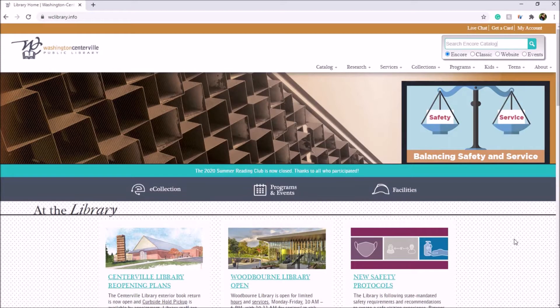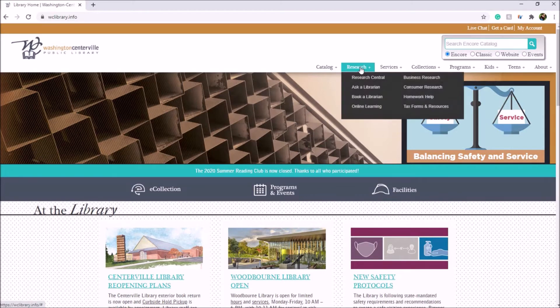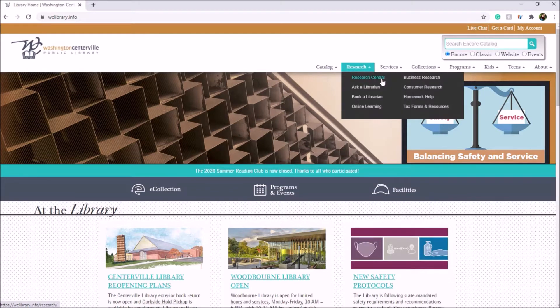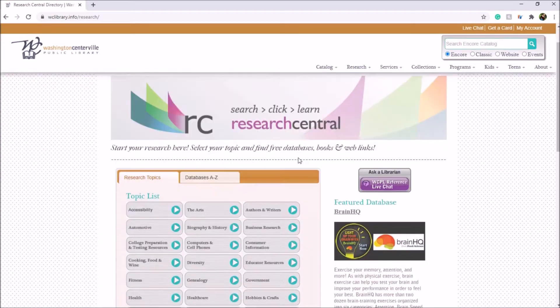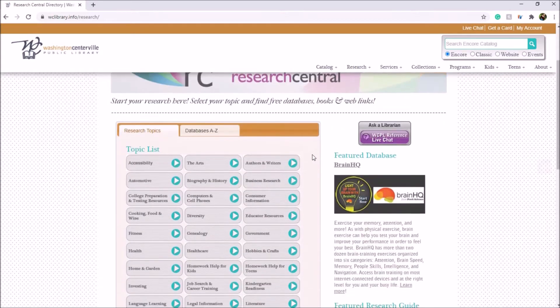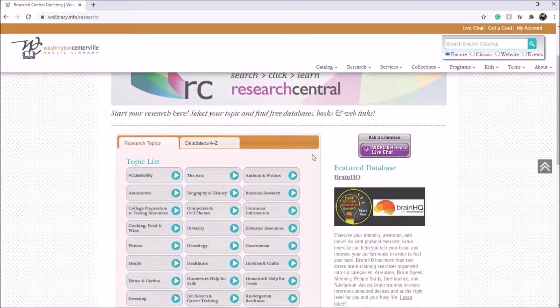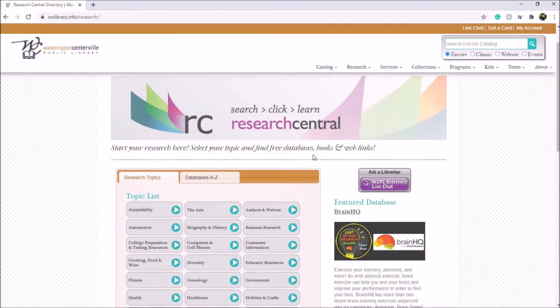You'll start off by going to the library homepage listed on the front of your library card. Select Research, then Research Central. On this page you'll see a list of our different reference guides.